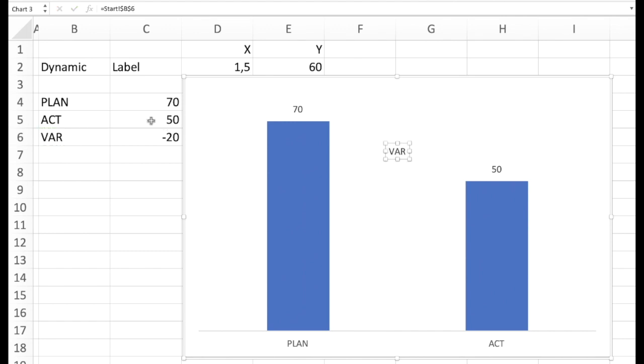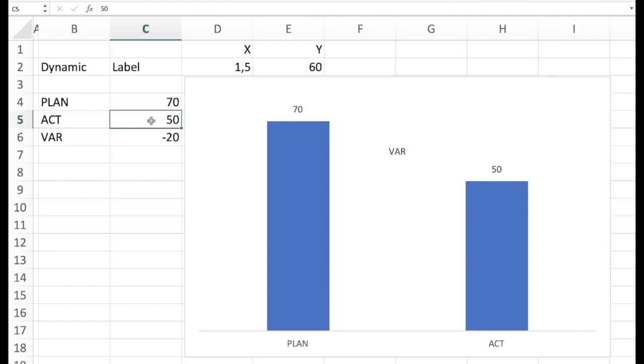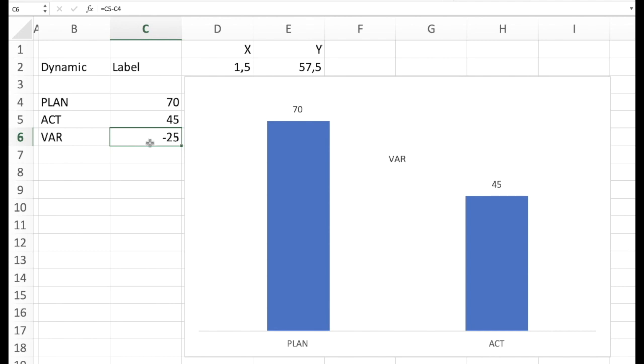And of course now this works in a dynamic way. So numbers and text. Whatever you like. Whatever the cell shows can be displayed.